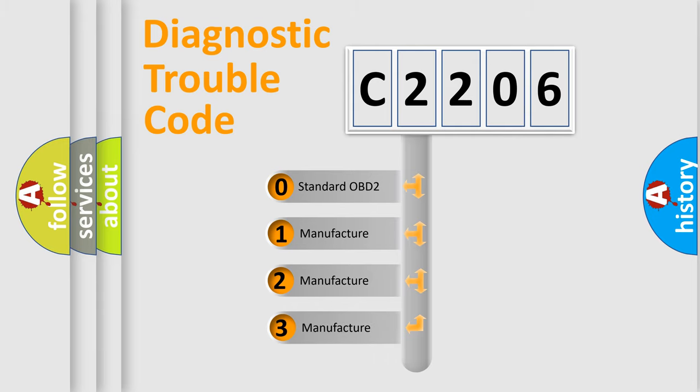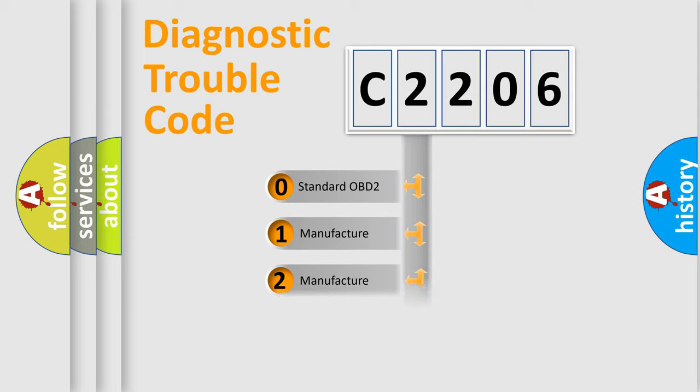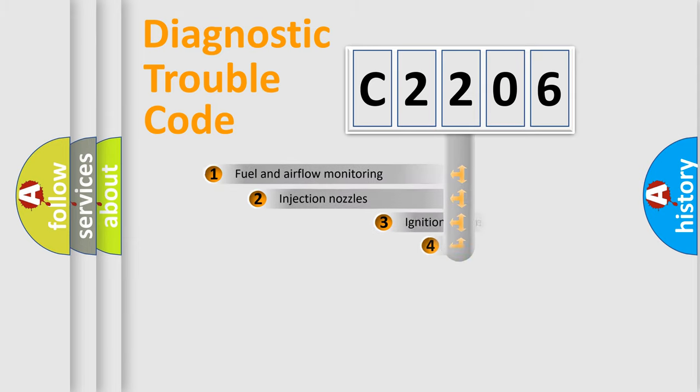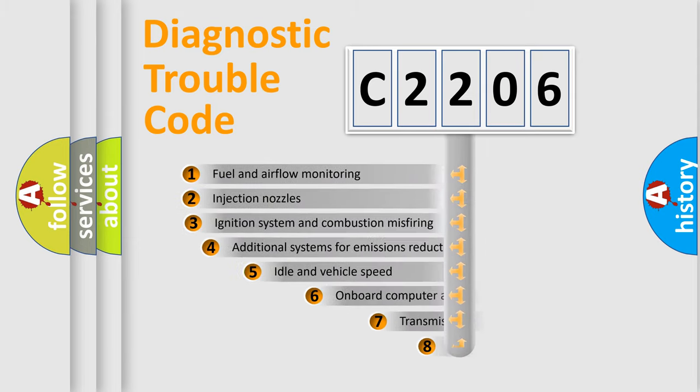If the second character is expressed as zero, it is a standardized error. In the case of numbers 1, 2, or 3, it is a more precise expression of car-specific errors.